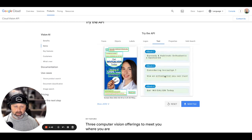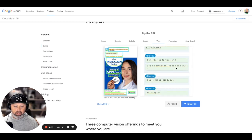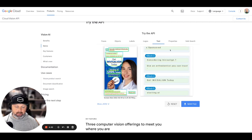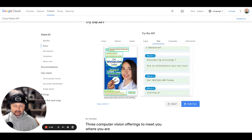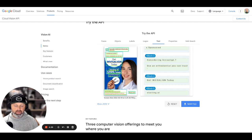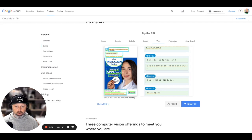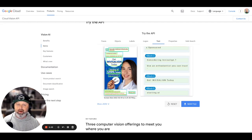Considering Invisalign, use an orthodontist you can trust, right? So these are elements. This AI is already deciphering what this ad is about and who is going to be interested in this type of ad.